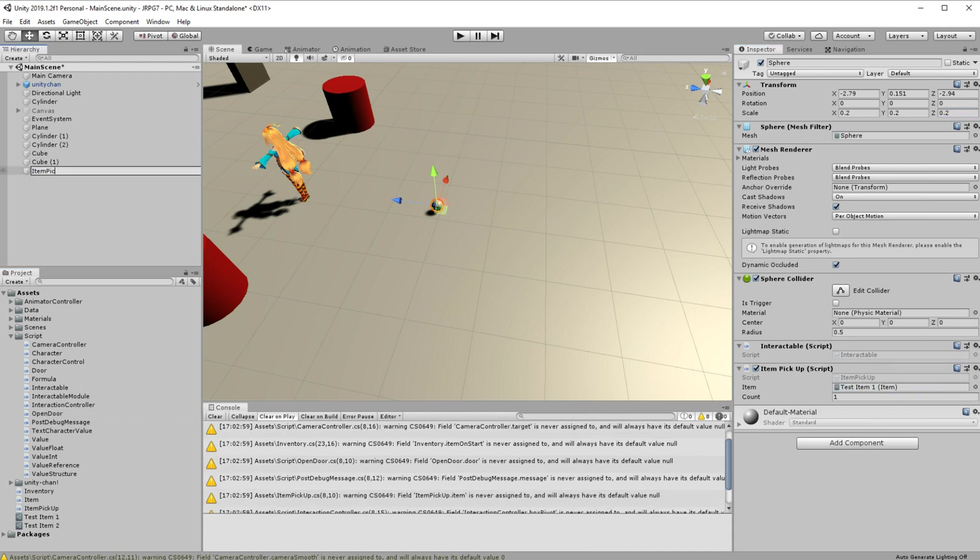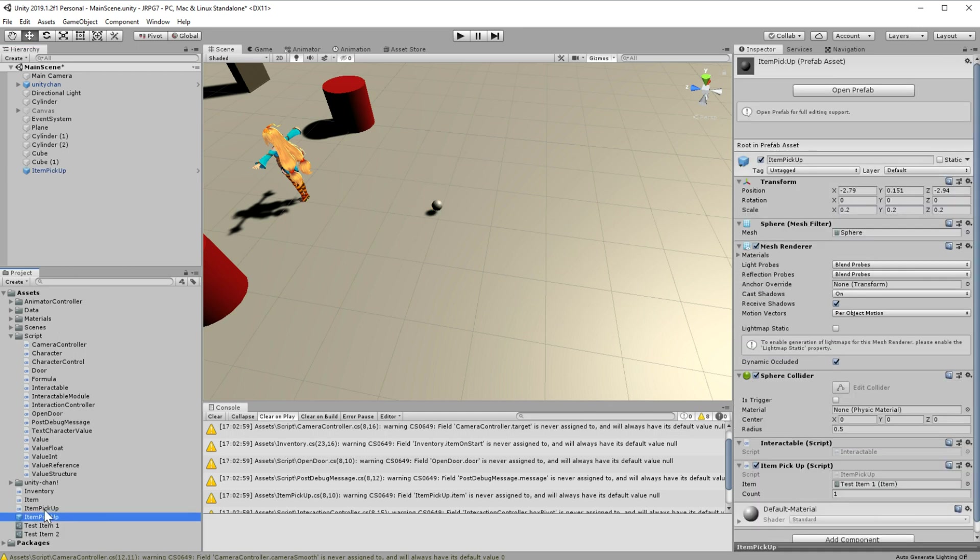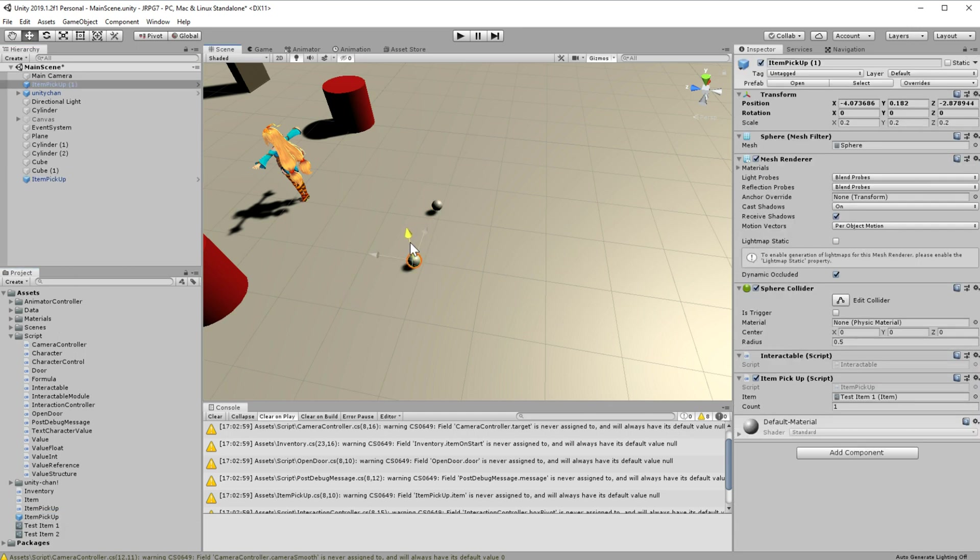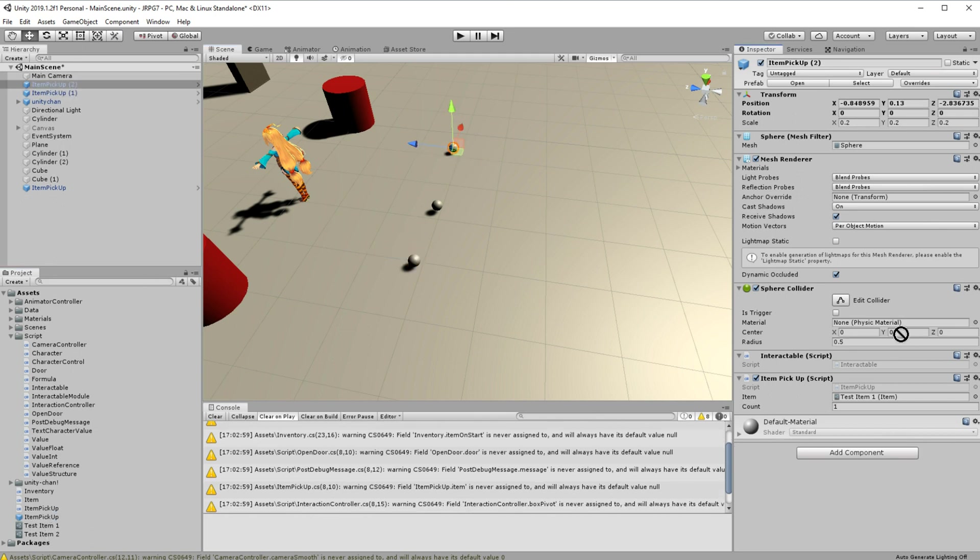And let's call this object item pickup and prefab it. Drop like three of them on the scene. You can play with variables on them and we can test it.